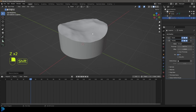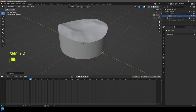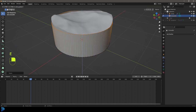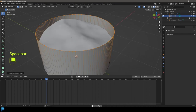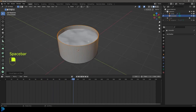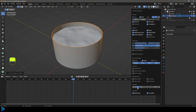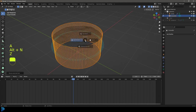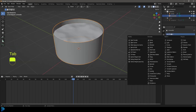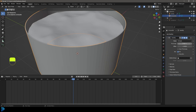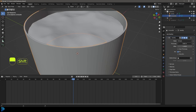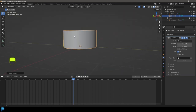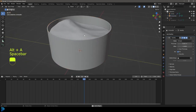Go Shift+A and add another circle, tab into edit mode, S to scale it up a little, then E to extrude and Z to extrude it up — just so it contains all the water. Check the normals again: press A to select everything, Alt+N and recalculate outside. Tab back out, give this a Solidify modifier, right-click and go Shade Smooth Auto Smoothing. Now we have this tank looking pretty cool.